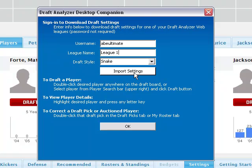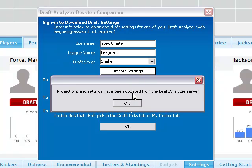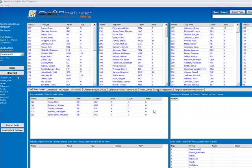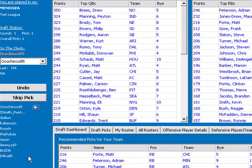Then click Import Settings. Your league will then be downloaded into the Draft Analyzer desktop, and on the draft board you will see the team names of all the teams in your league.